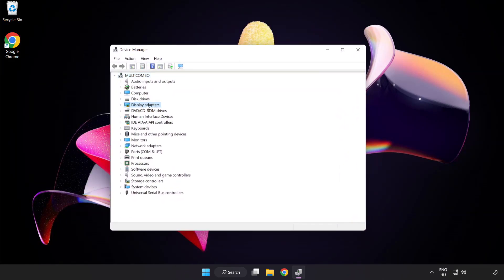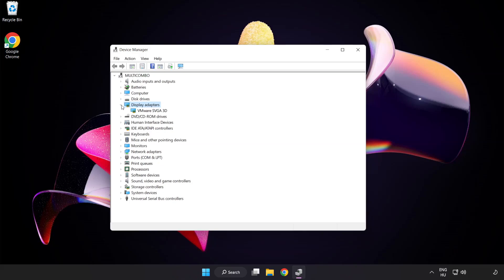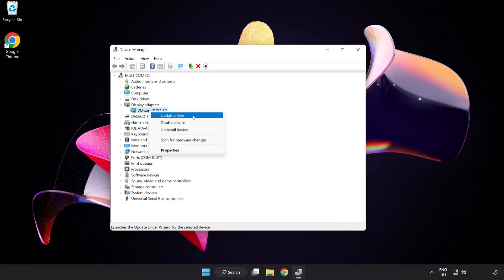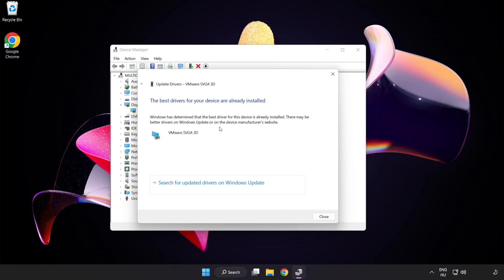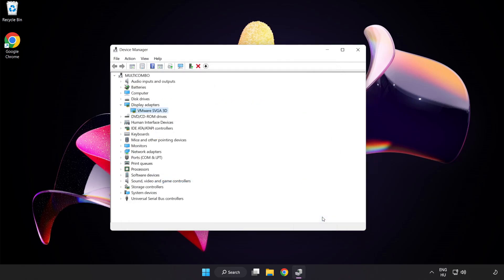Click display adapters. Select your display adapter, right click and update driver. Search automatically for drivers. Wait for installation to complete and click close. Close the window.